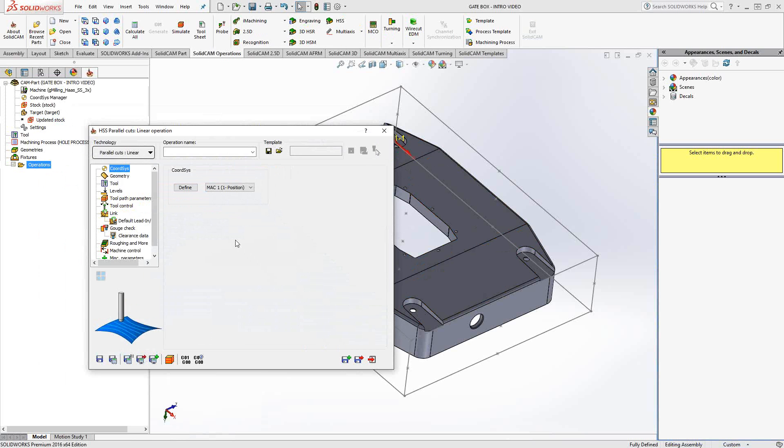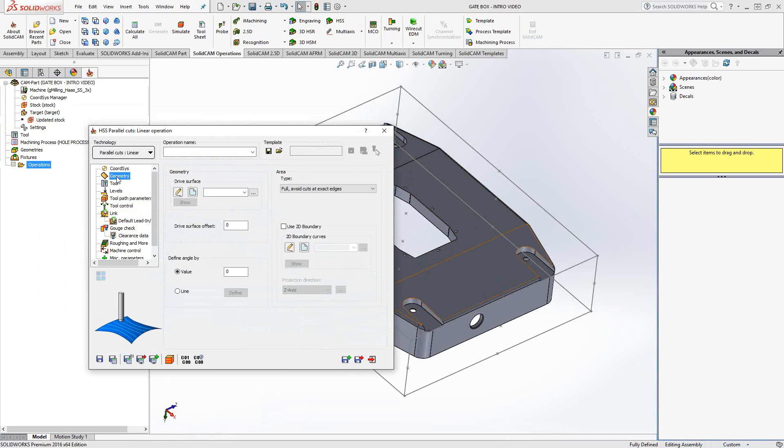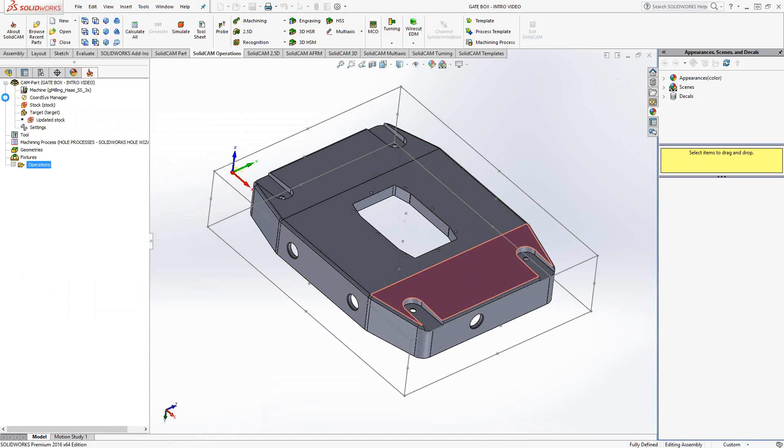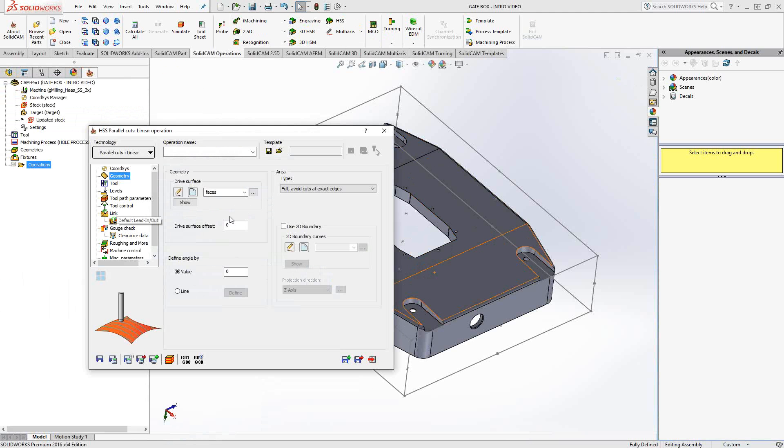Begin by choosing the coordinate system. In this case, we're going to do the backside of the part because it has those tapered faces. Under geometry, this is one of the only toolpaths that uses surfaces to drive the geometry. You're not choosing a chain or a model. Here you're choosing the exact surfaces you'd like to machine. So we're going to choose drive surface. Let's start with this surface here.